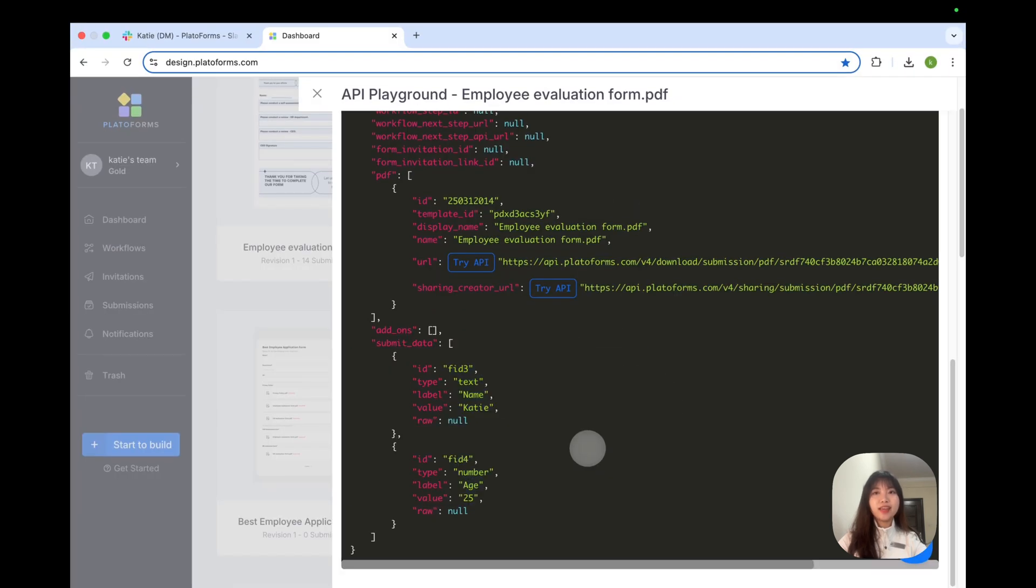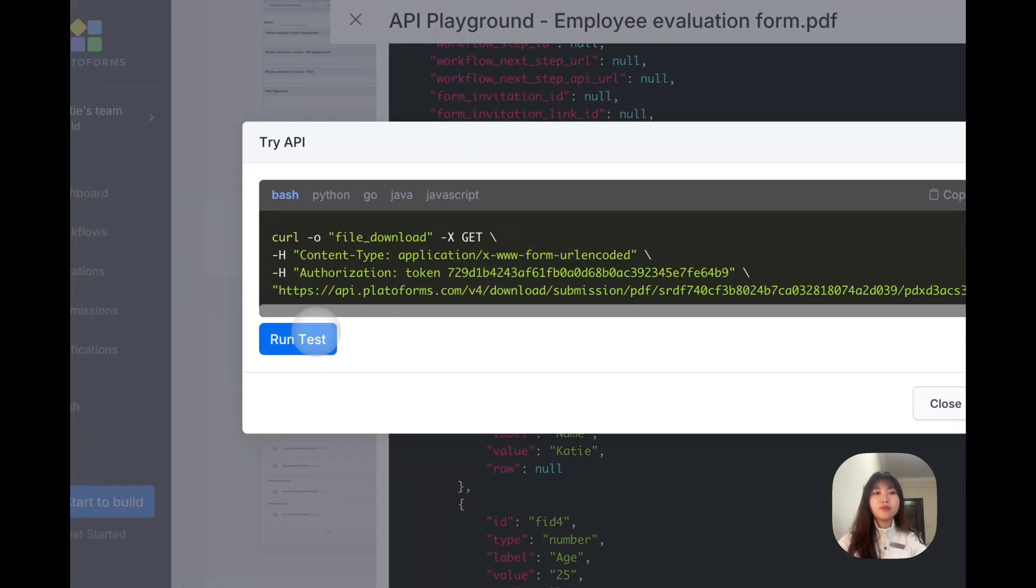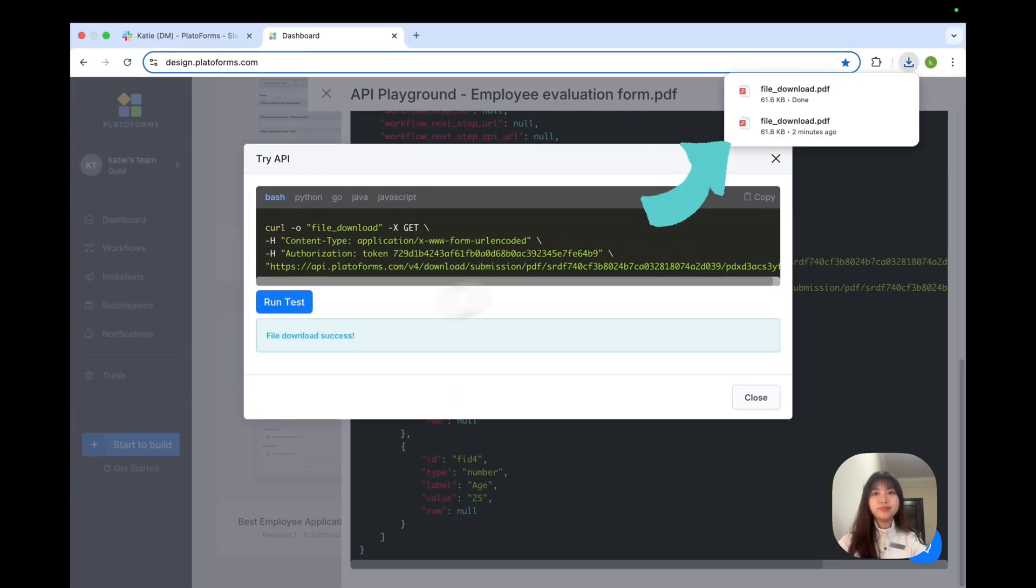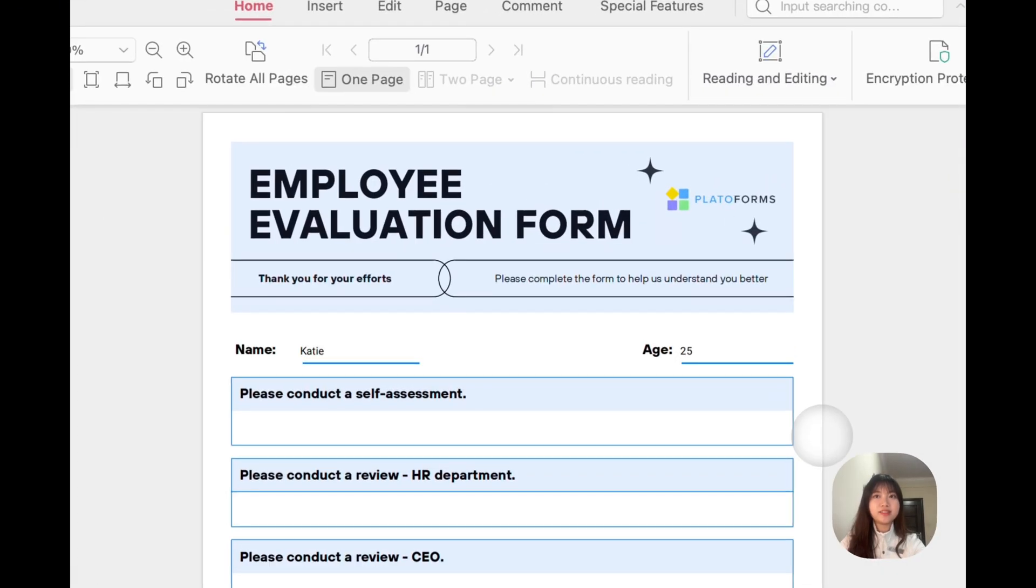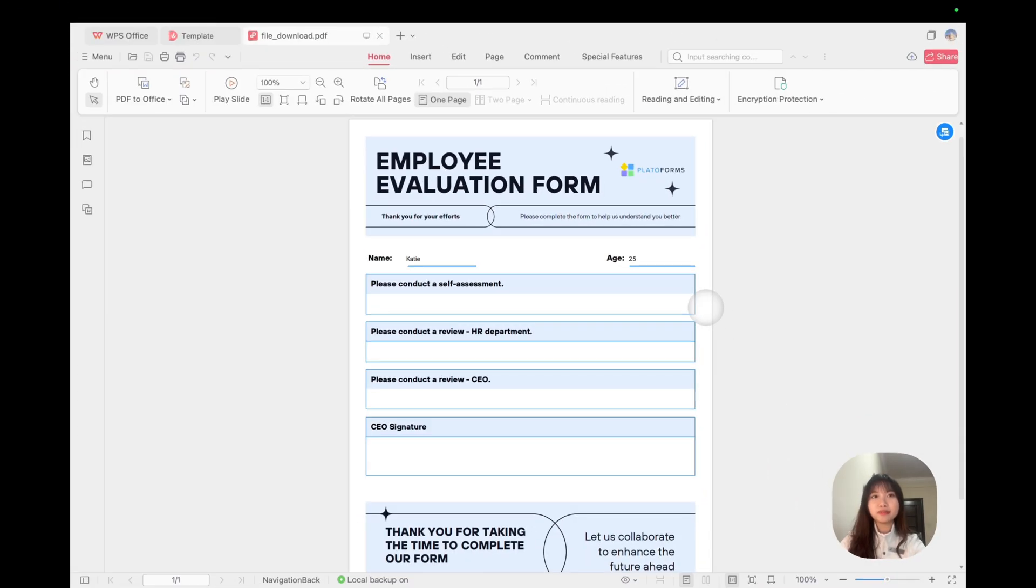But here's where it gets even better. Click the blue Try API button, and hit run test again. Boom! This effortlessly triggers another API request to download the PDF.